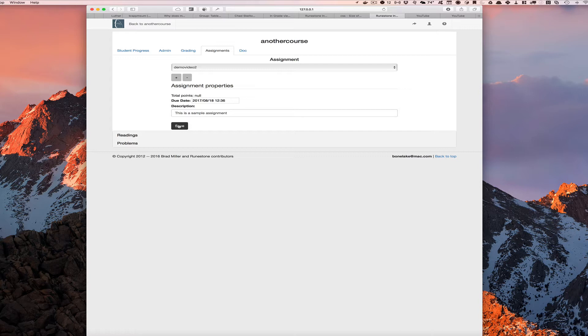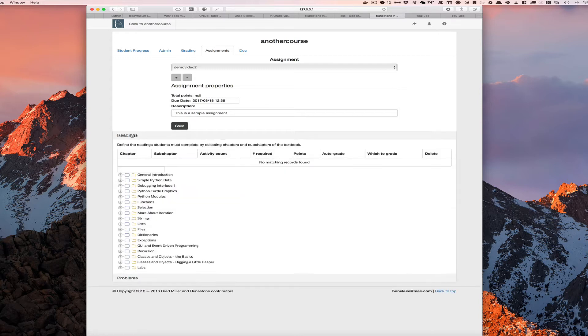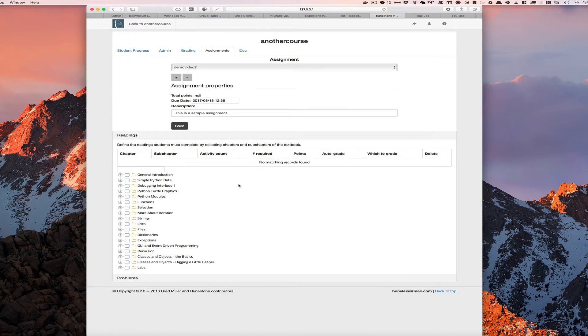Now there are two parts to our assignments: a reading part and a problem part. The reading part is brand new and we're really excited about that because in the reading assignment you can select sections of the interactive textbook that you want your students to read in order to be prepared for the next class.